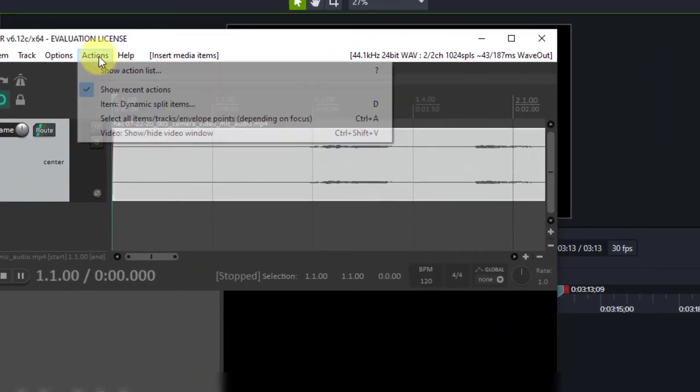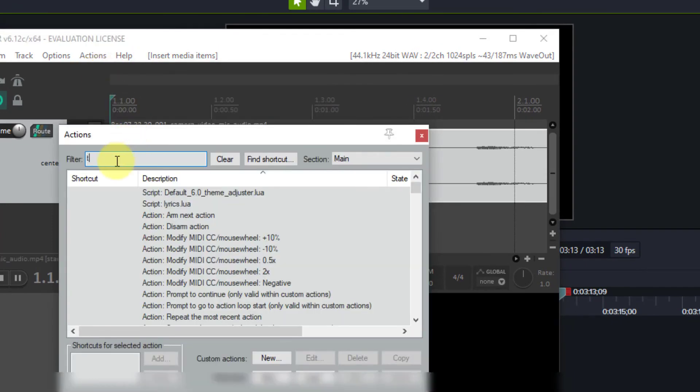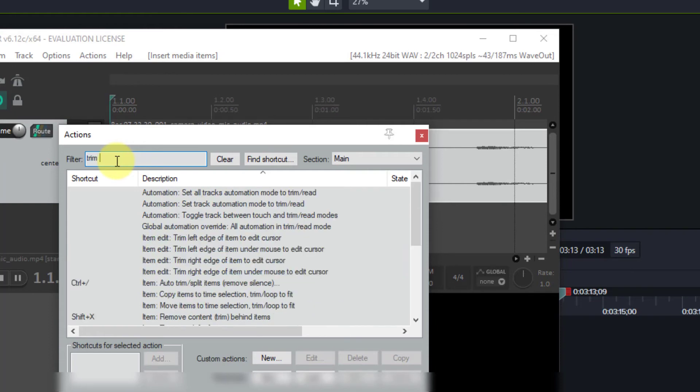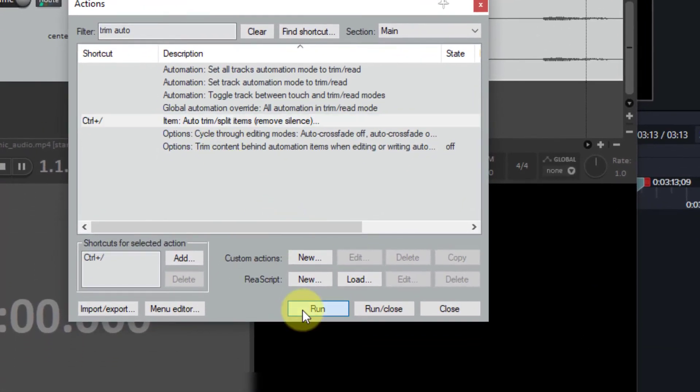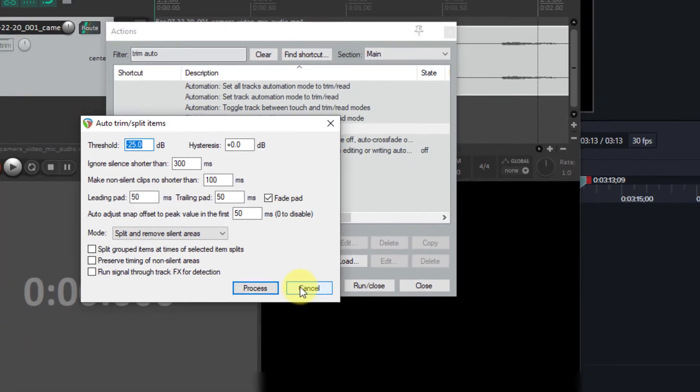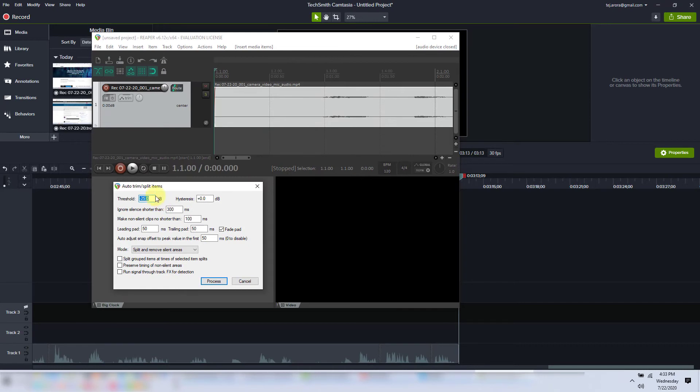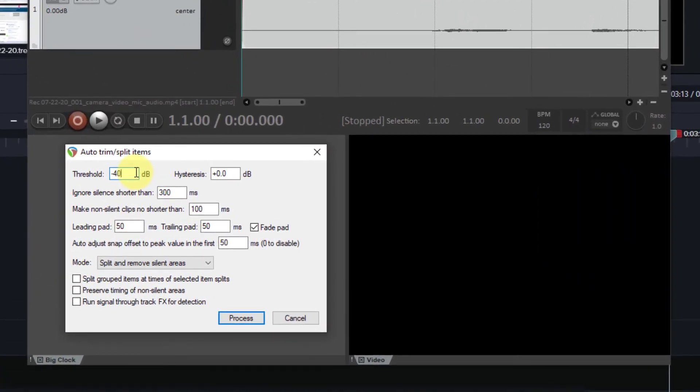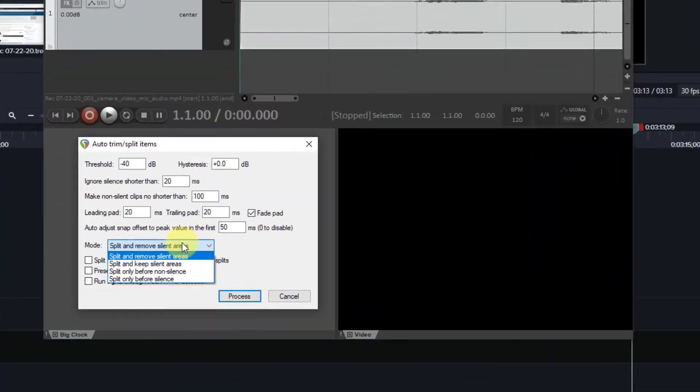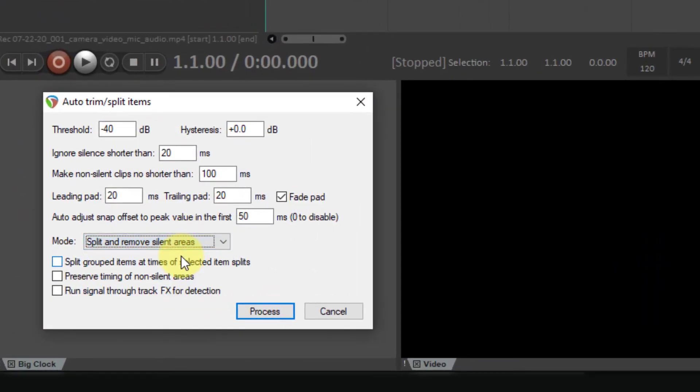Go to the actions menu item, show action list, type trim auto, and choose this one and click on run. You can close this, enter the values here that you had previously experimented with. And what you want to select here is split and remove silent areas.